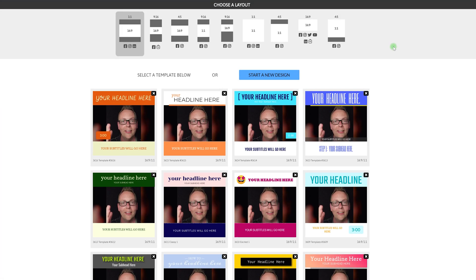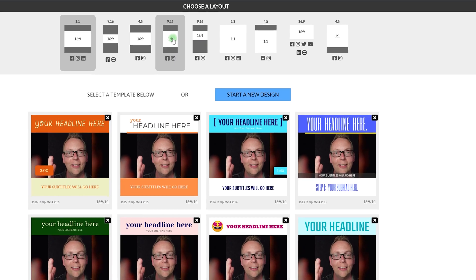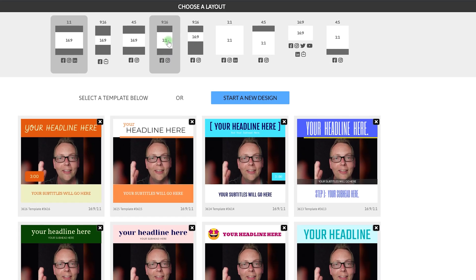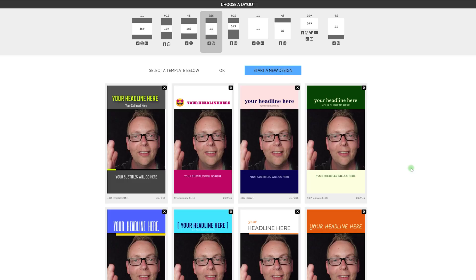Now you can choose which format you want to use. The one I've been using is this 9x16 format because the video was actually shot in a square 1:1 format. By using 9x16, it adds additional space above and below the video for a title and subtitles. There are a number of templates here, but you can just create one from scratch pretty quickly — so I'm going to go with Start a New Design.